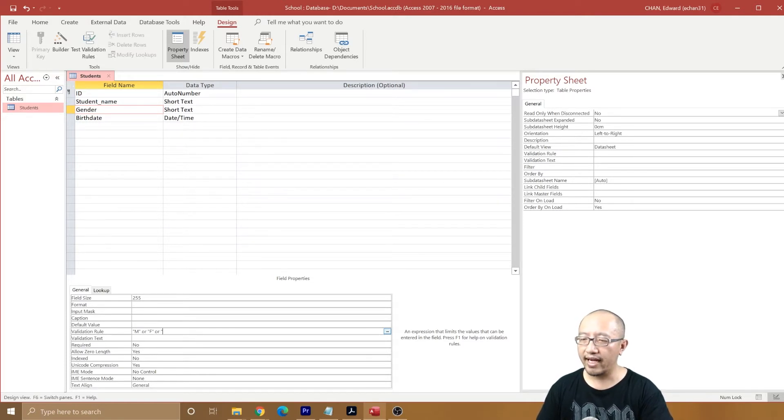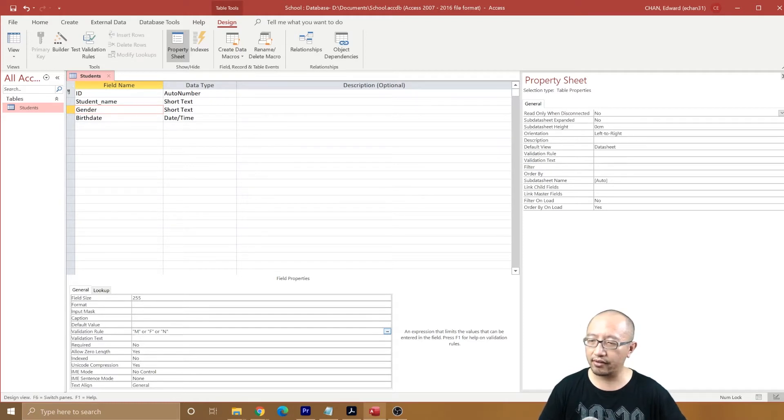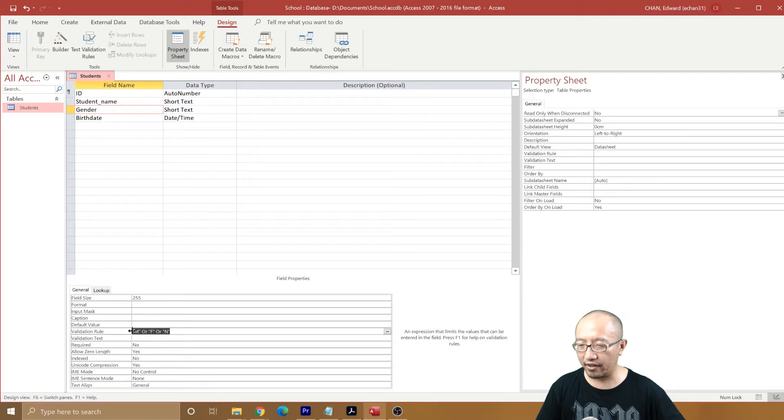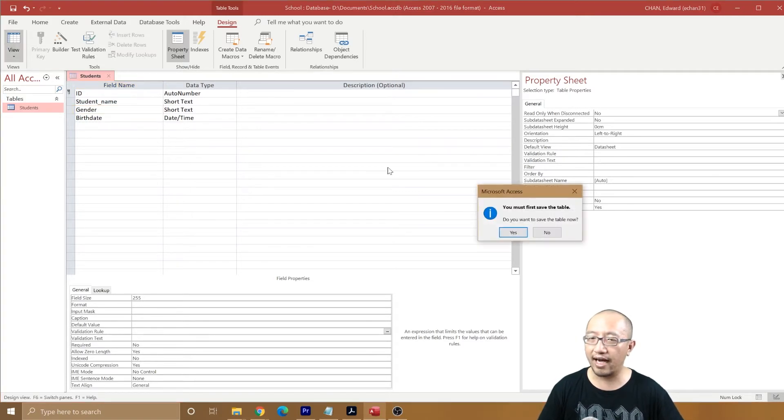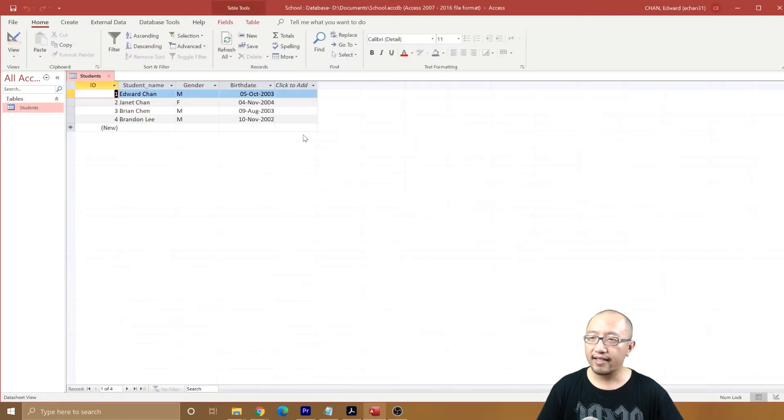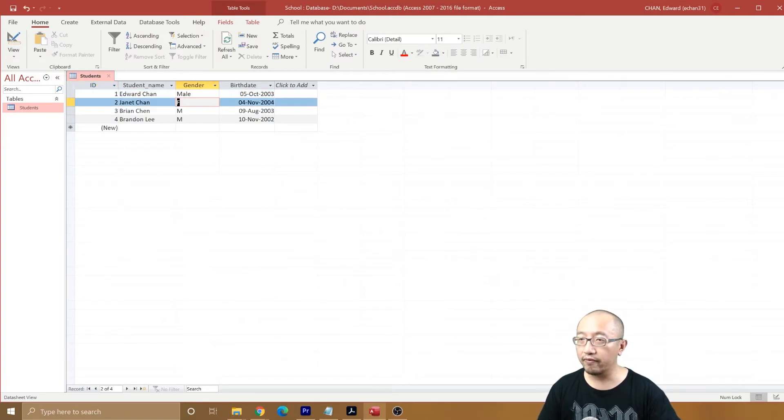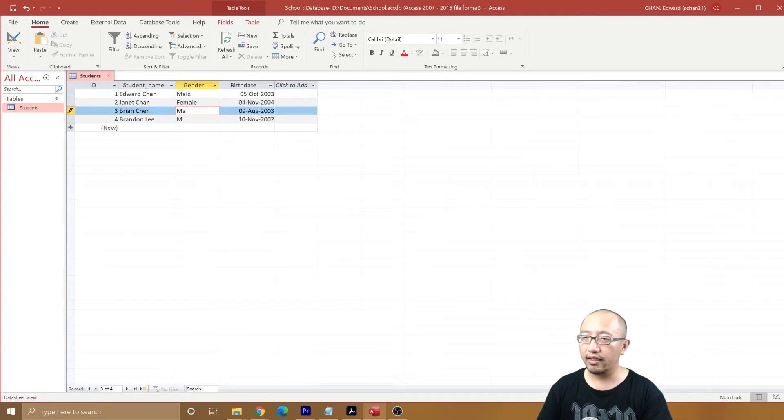Actually, let's just change the data first before we do all that. Let's go back to the data view. Let's just change this to male, female, male, and then let's say this one, let's just make Brendan non-binary.